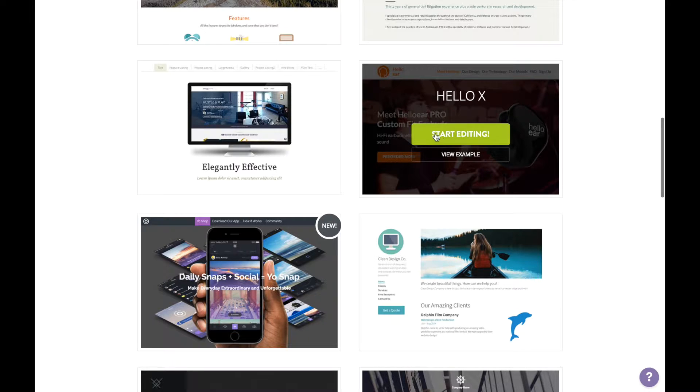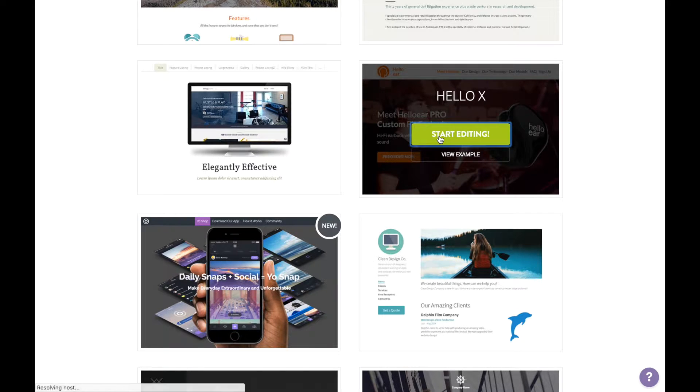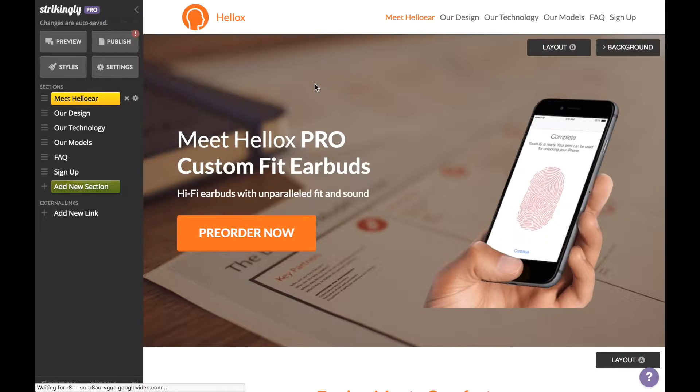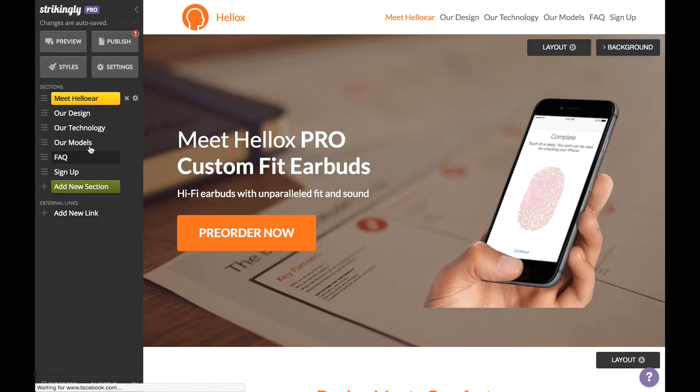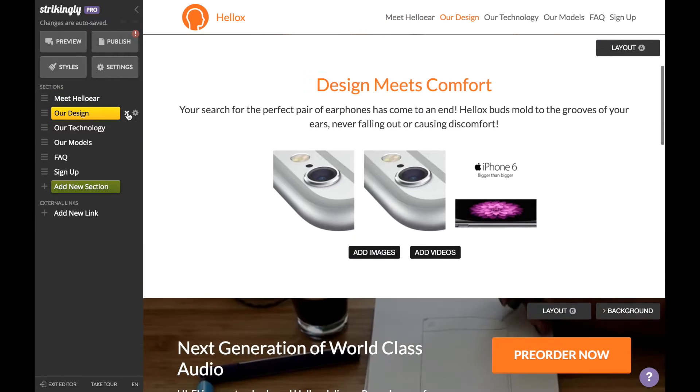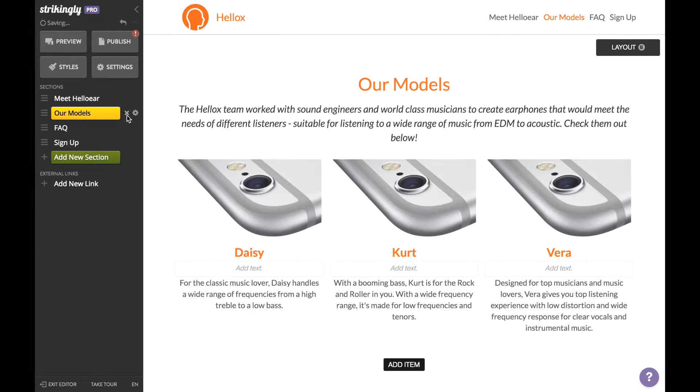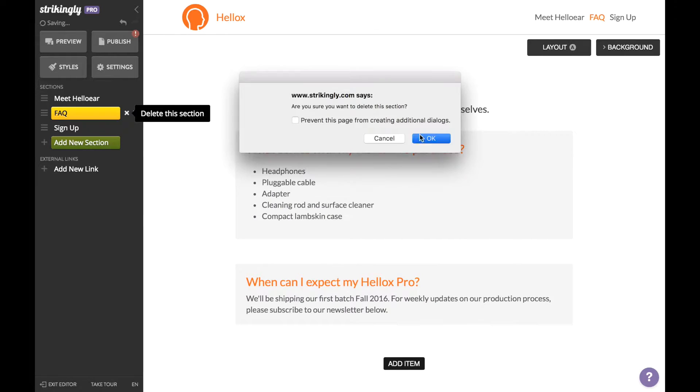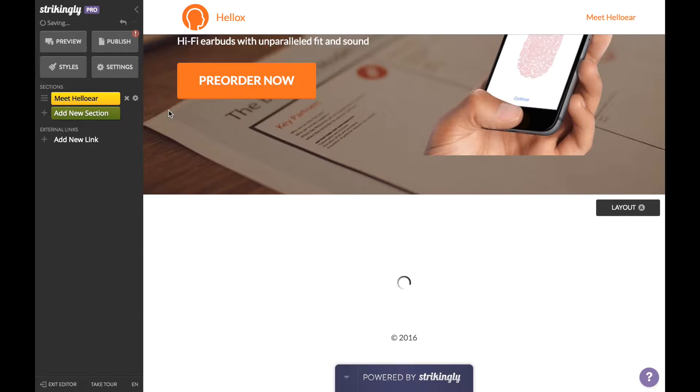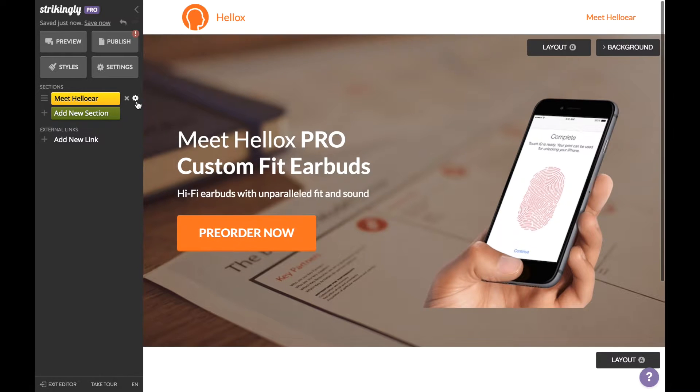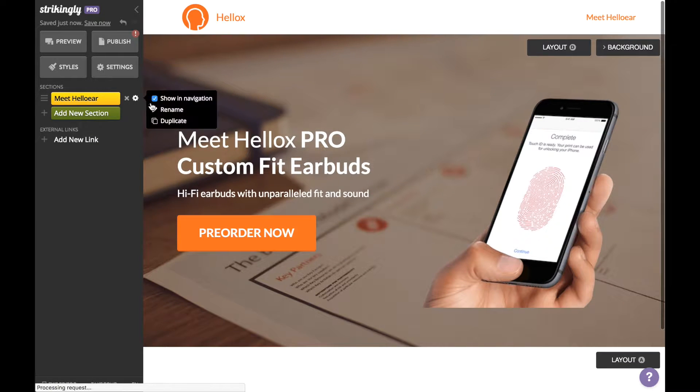much about it right now. We're going to choose Hello X. For the sake of this tutorial, I'm going to delete these pre-made sections in the editor. The first section is your header. If your restaurant has